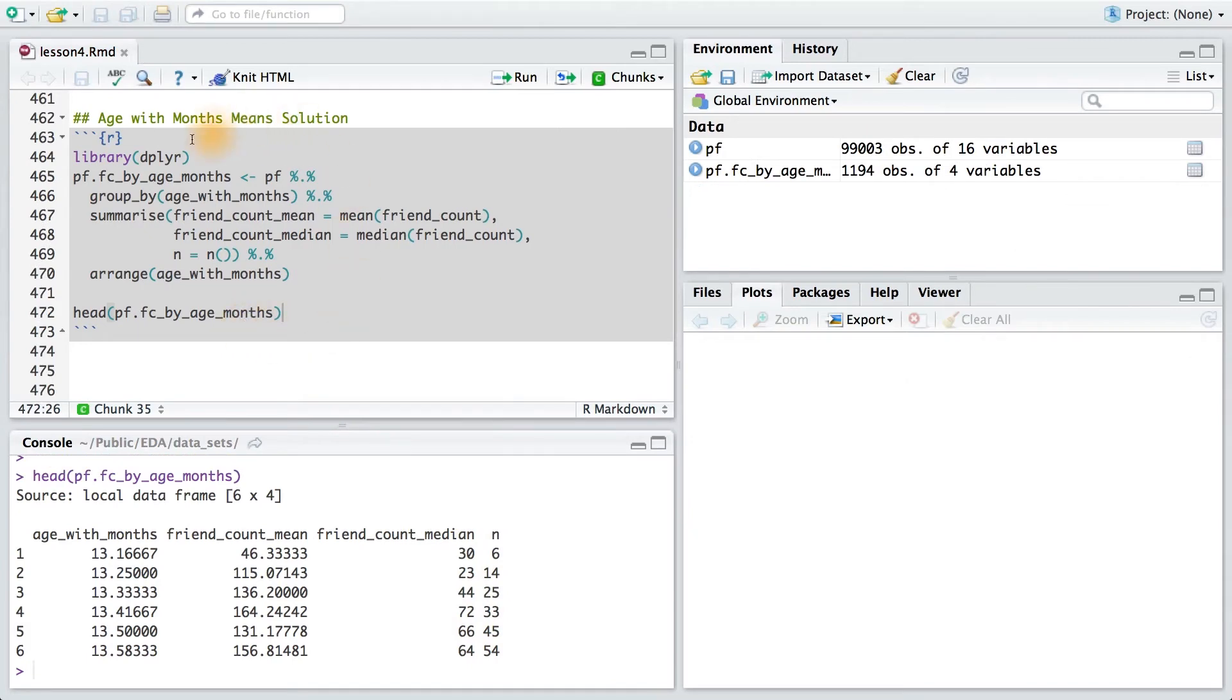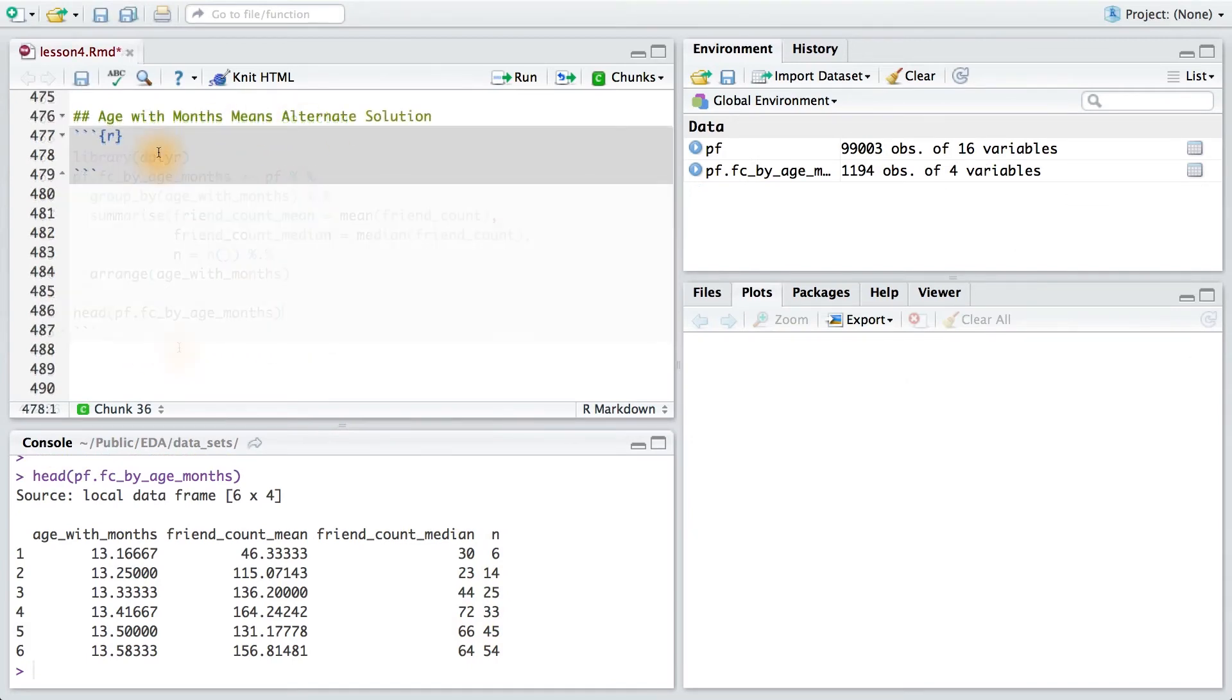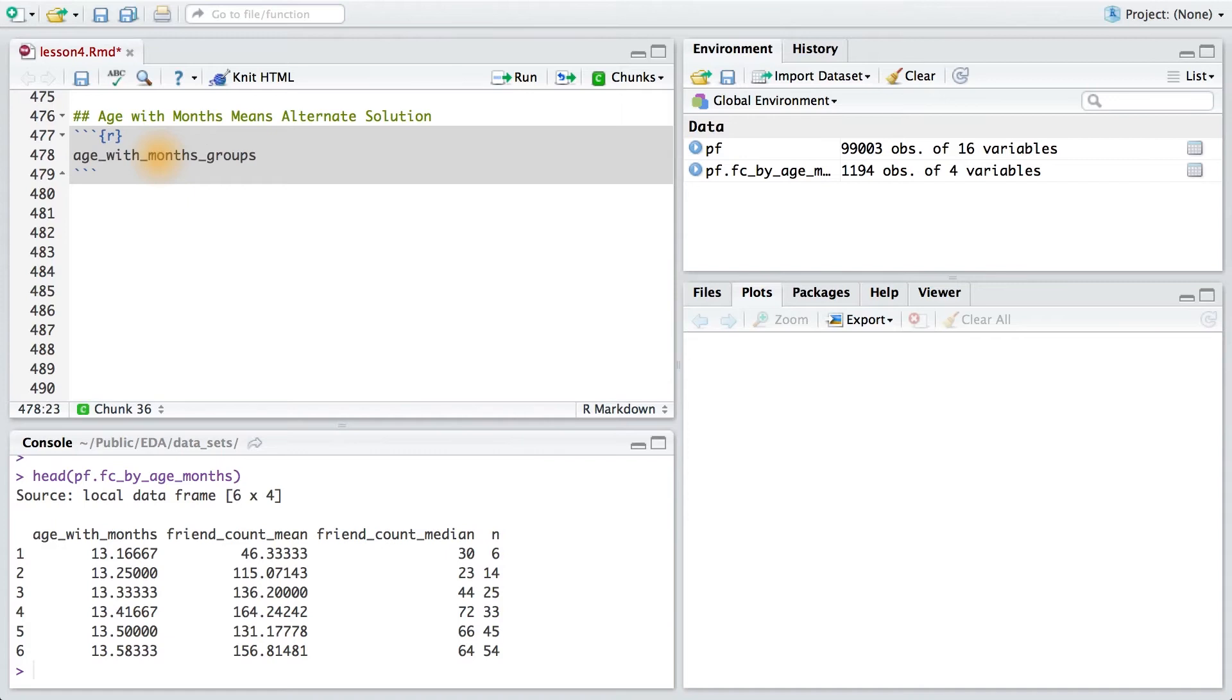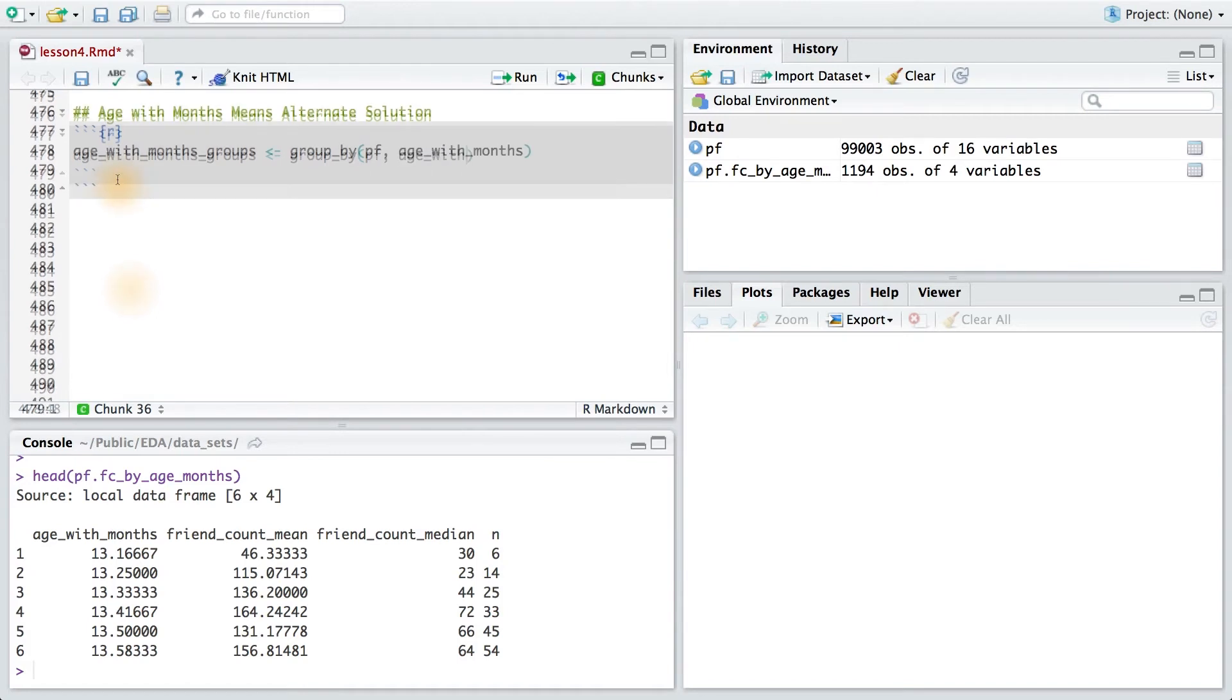Let's see how we can do that. Instead of chaining the commands together, I can use the data frame and then apply commands to it. So first, I'll create age with month groups. I'll use that using the group by command. I'll pass it my data frame, and then I want to group by age with months. That's the variable.